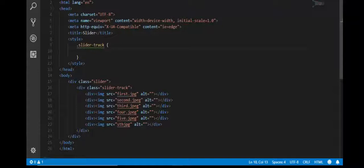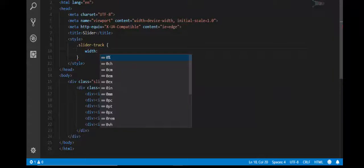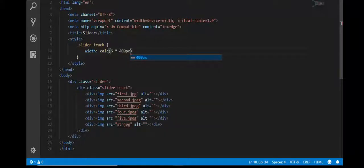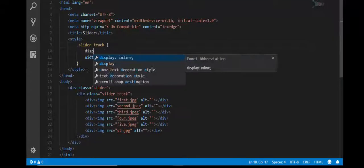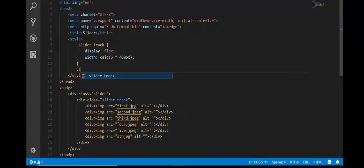First of all, the width for my slider track — every image should have a width of 400 pixels. The total width of the slider track we'll calculate using the calc() function: I have six images, so six multiplied by 400px. The display should be flex.